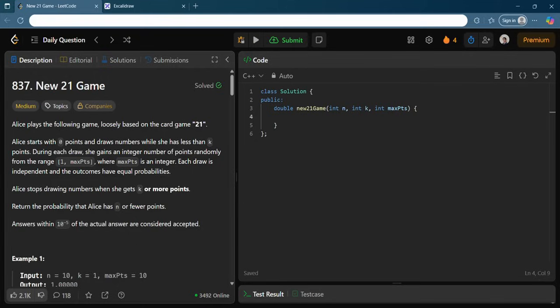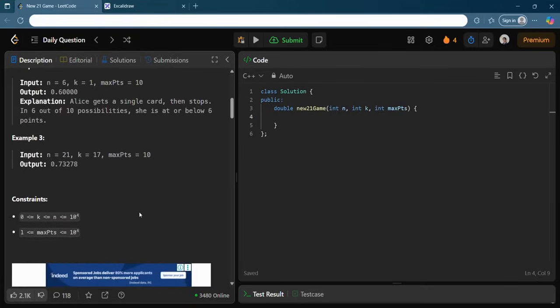The things you need to know in this question: it starts from zero points, it needs to reach or cross this boundary of k points. While doing so, the step size will be equally likely at every point — you can take a step size from 1 to maxPoints, where maxPoints is an integer. Each draw is independent and outcomes have equal probabilities. Alice stops drawing numbers when she gets k or more points.